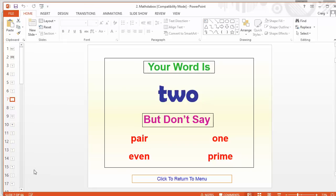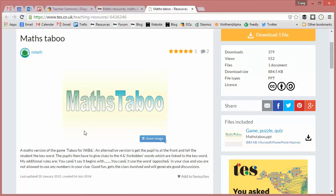So I hope you found that useful. There it is - Maths Taboo. Give that a go. Download it and pop back onto the site and share your thoughts. I shall return with a fresh brand new resource of the week next week. Take care and bye for now.